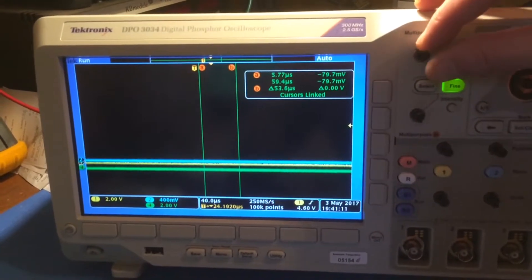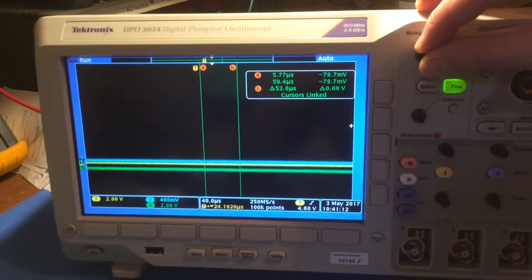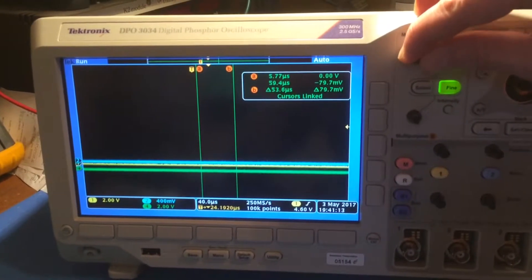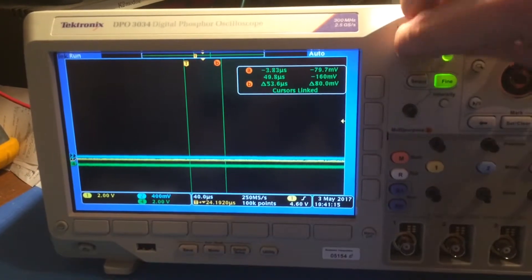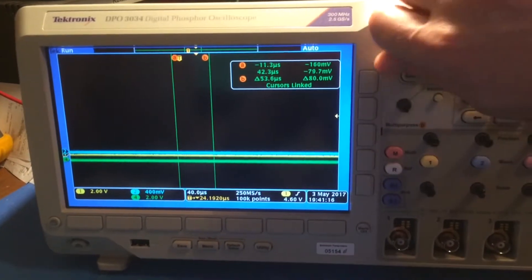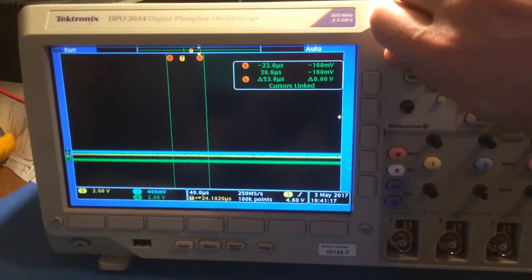The top multi-purpose control knob moves the cursors, and as you can see as I turn it, they move correctly.